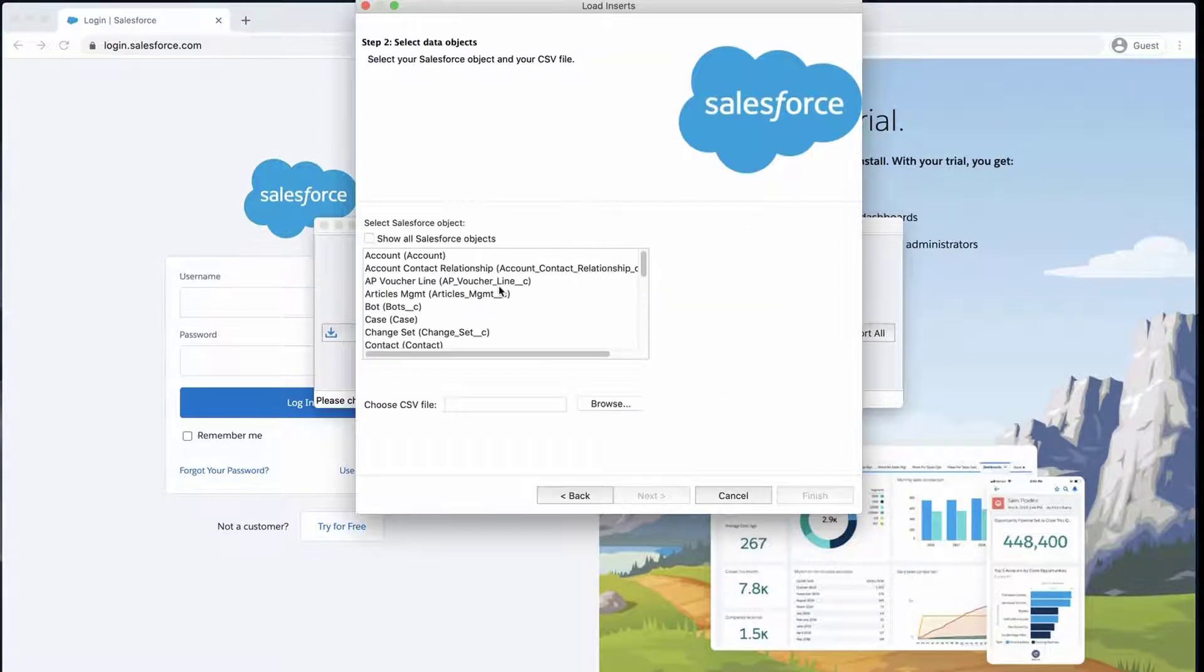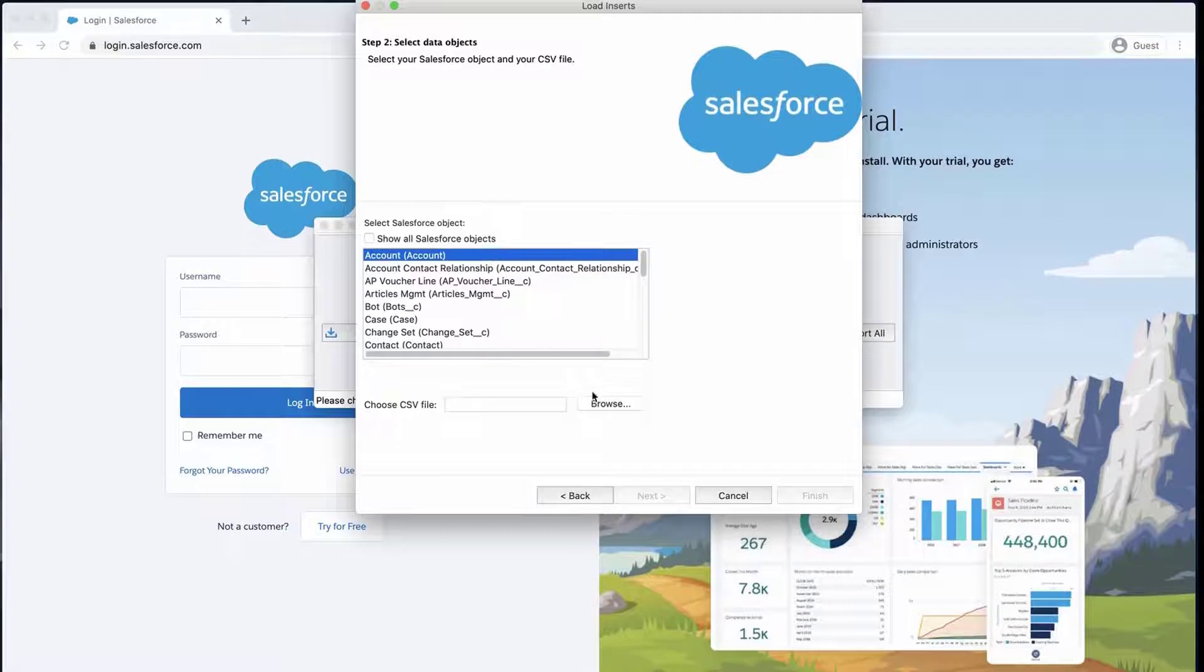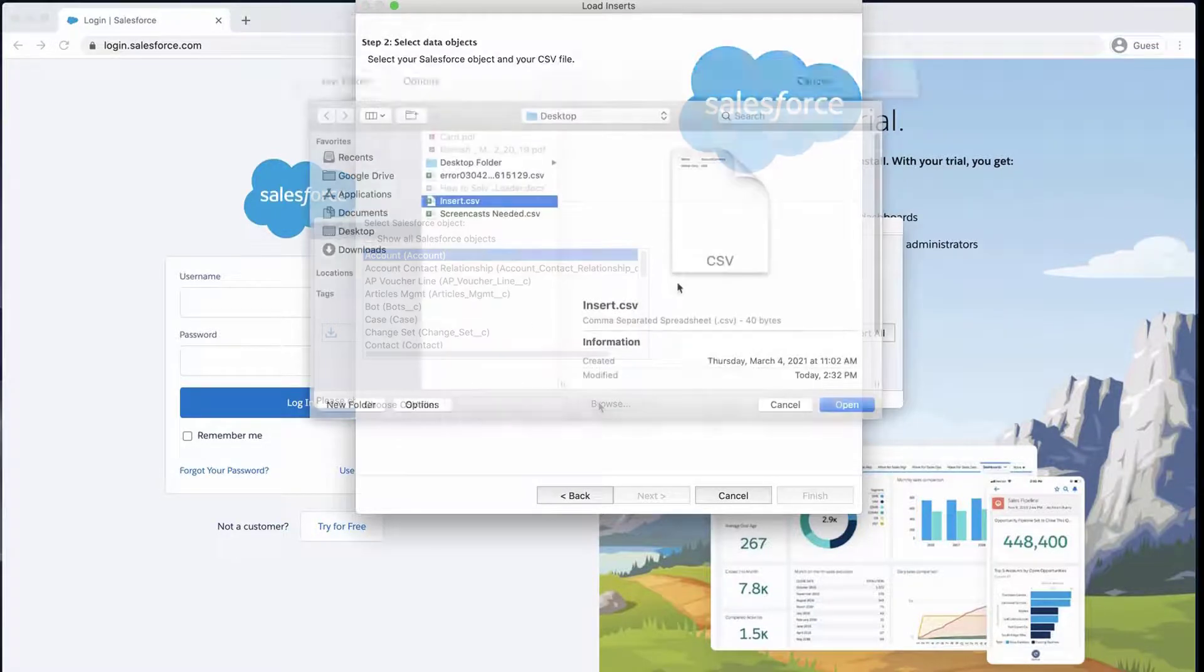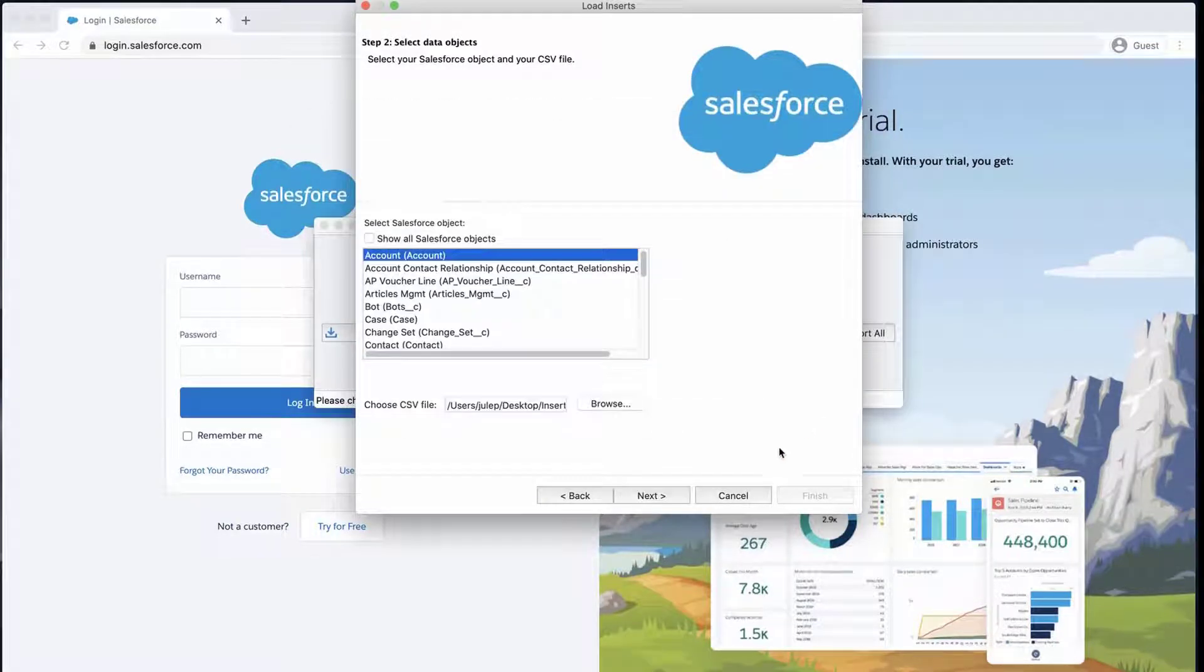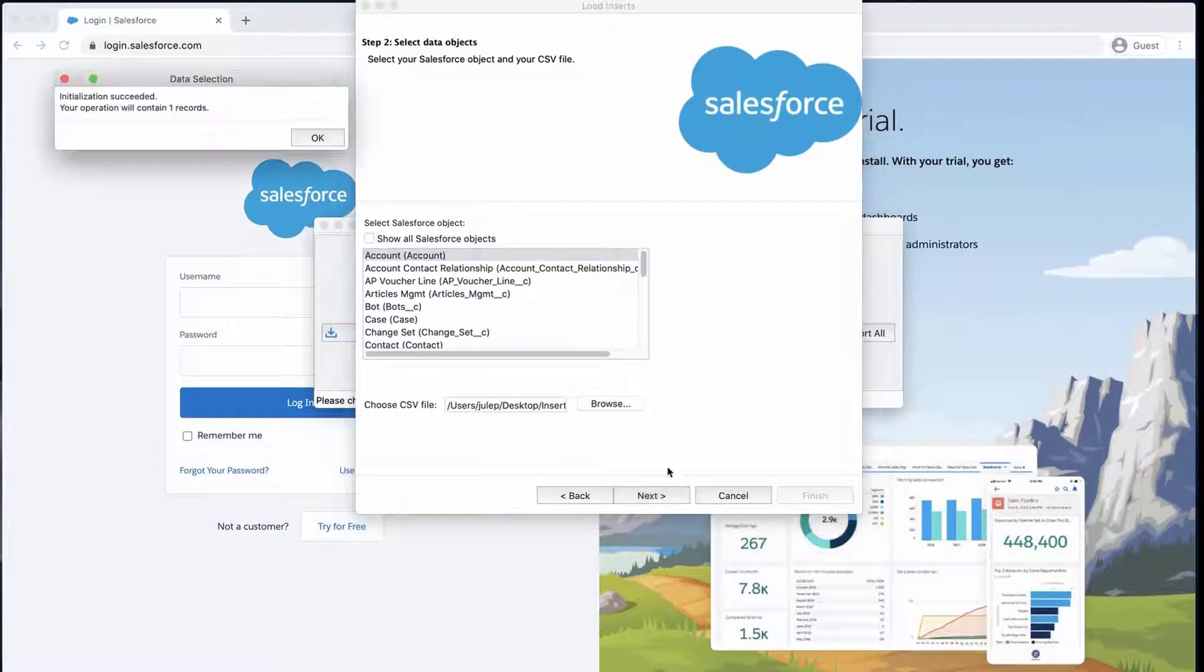Select the account object, click Browse, and add the CSV file that was just created. Click Next and OK.